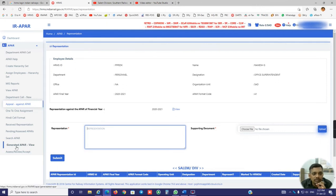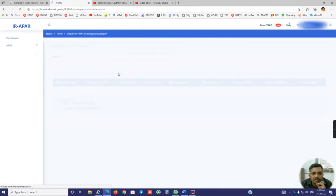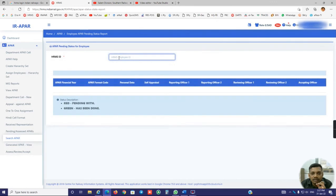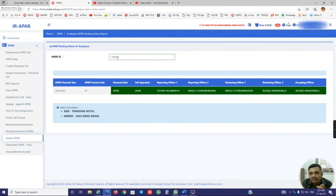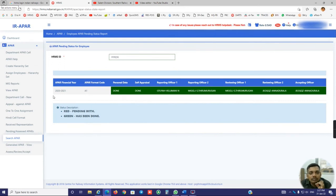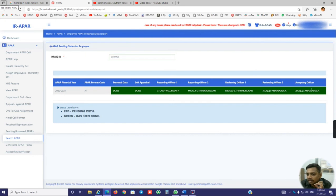And the other things - here also the search APR is there. If you put any employee's HRMS ID, you will get where is the APR, where the APR is pending. My APR is generated, so it is showing everything is green. Accordingly you have to check it.